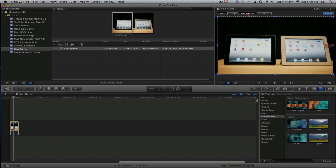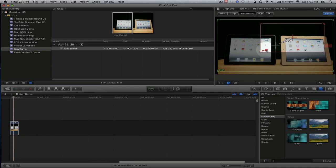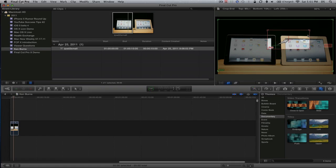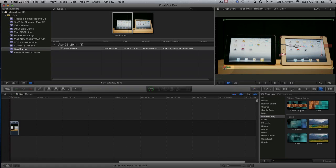I'm going to click on Ken Burns. I have a start and end position for the Ken Burns effect. I'm going to take the end position and put it right there, and put the start position right there.